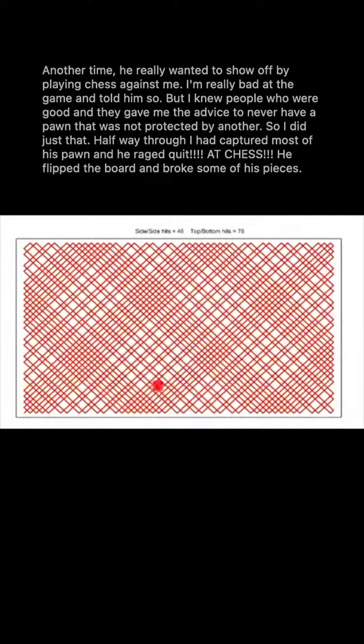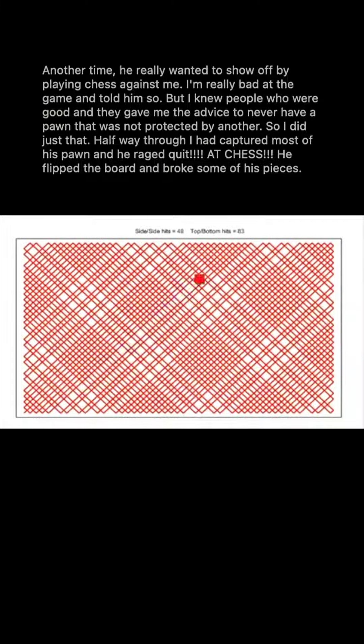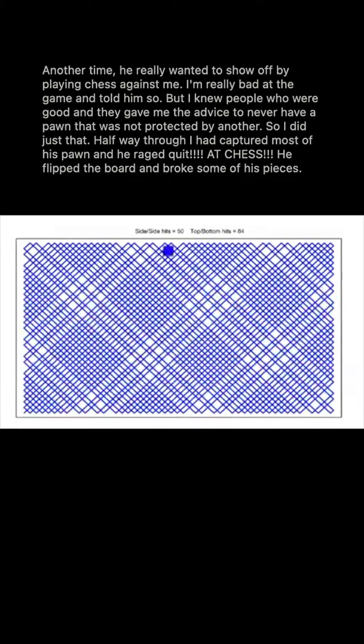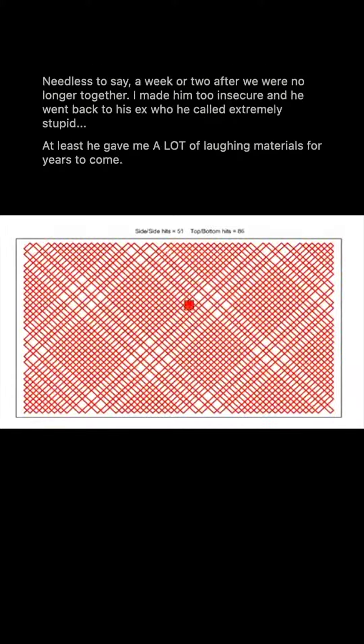Halfway through I had captured most of his pawn and he raged quit. At chess, he flipped the board and broke some of his pieces.